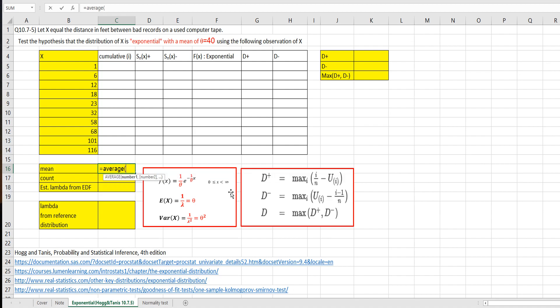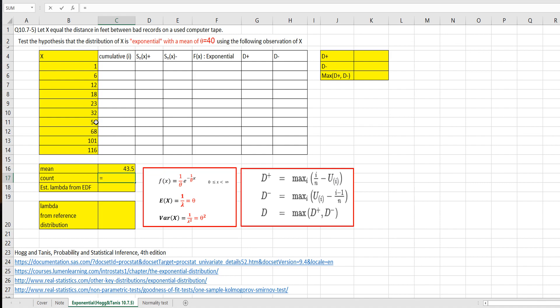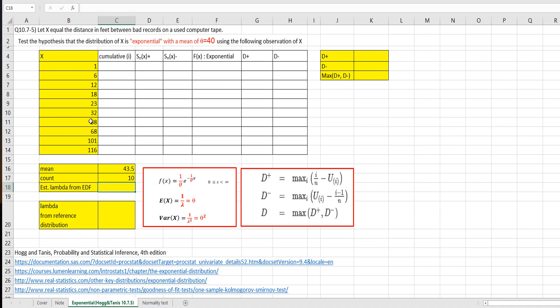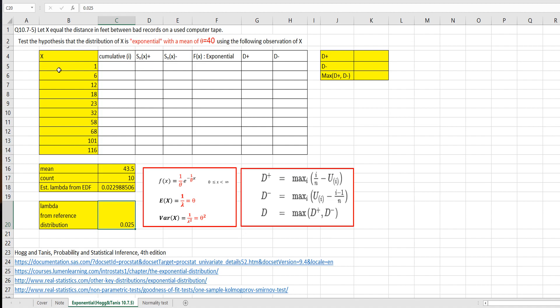Average of all X values. Let's count how many observations we have. Lambda from this data can be calculated by 1 over mean. 0.0229. So in reference distribution, let's say Lambda is 0.025. So we want to test whether this data is from this distribution, exponential with the mean of Theta. So this Lambda from reference distribution is 1 over 40.